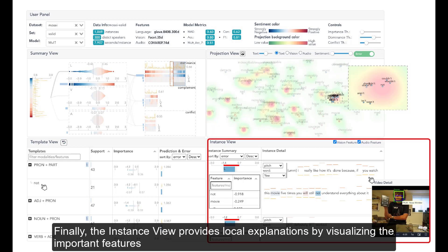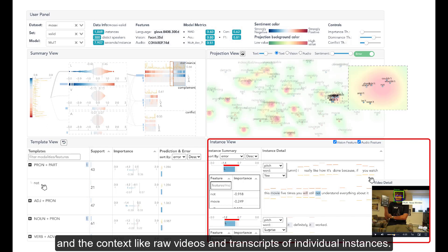Finally, the instance view provides local explanations by visualizing the important features and the context like raw videos and transcripts of individual instances.